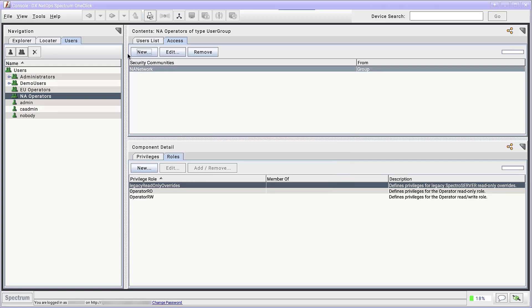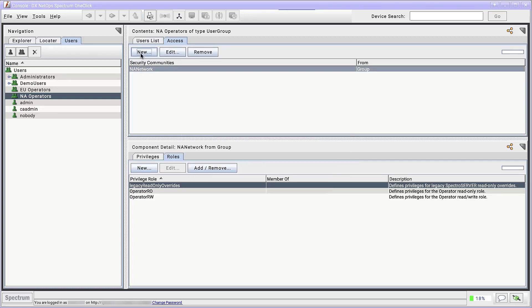Do this again for the second security community, EU network. Though it might seem like the more efficient way to do this, don't add both security communities in the same dialog window. Security communities entered at the same time are assumed to share the same privileges, which is not what we want for this task.